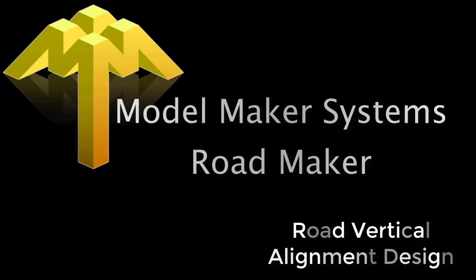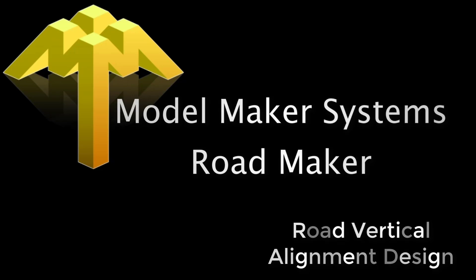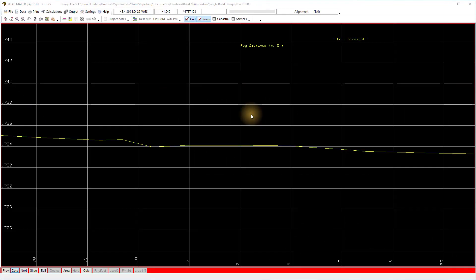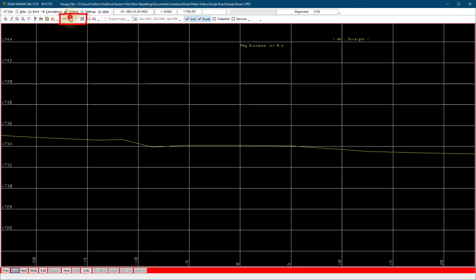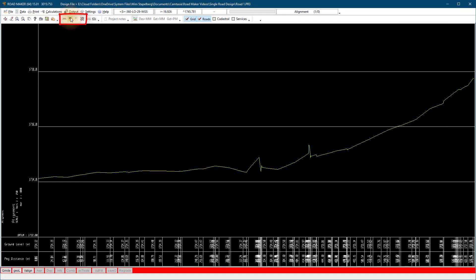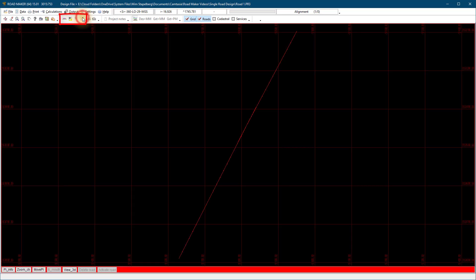This clip will illustrate four different methods of adding road vertical alignment in RoadMaker software. In RoadMaker, we assume you already have your .xx1, .pid, and .gro files loaded.